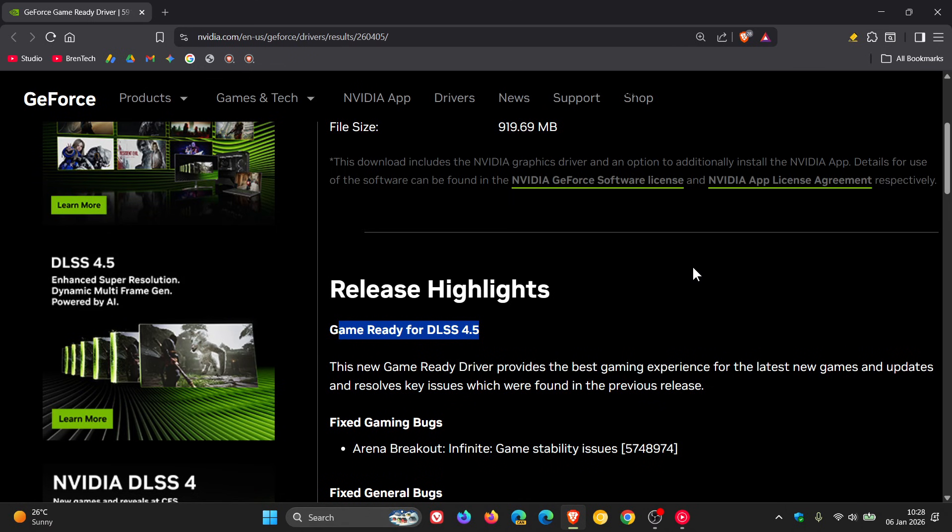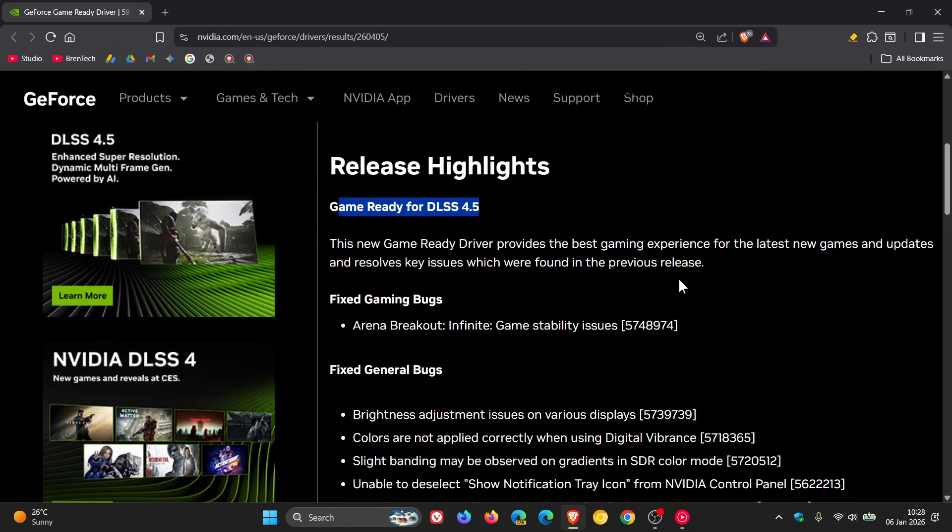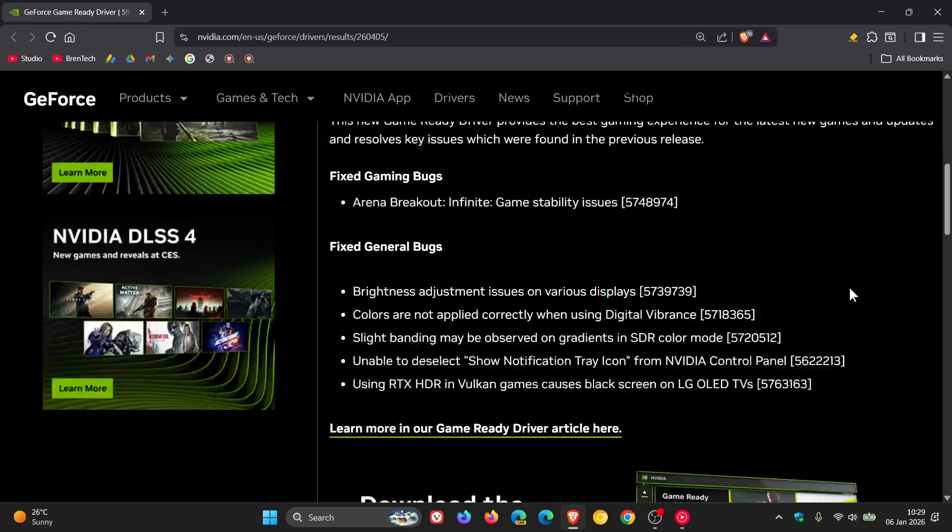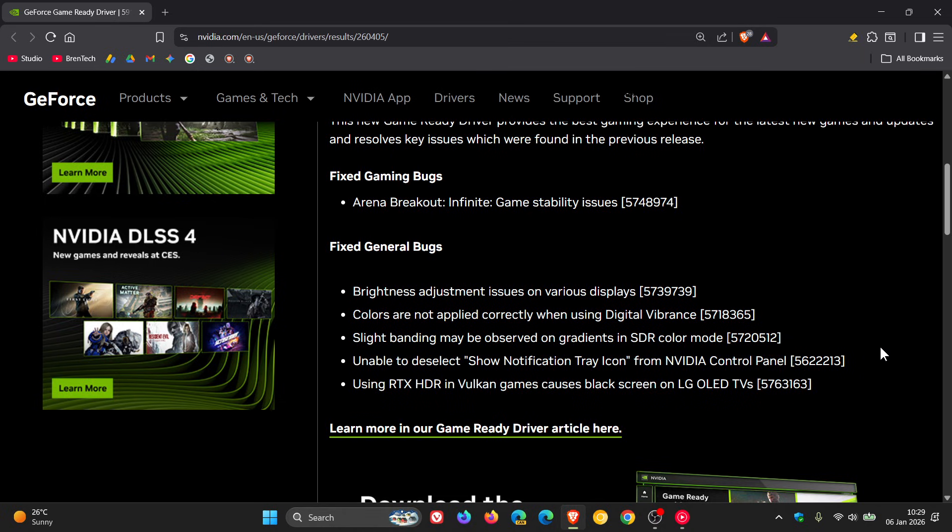So if we have a closer look at the release highlights, it says this game ready driver provides the best gaming experience for the latest new games and updates and resolves key issues which were found in the previous release. Here we've got fixed gaming bugs and here are the bugs that were featured with the hotfix that rolled out as mentioned.